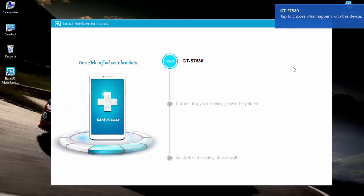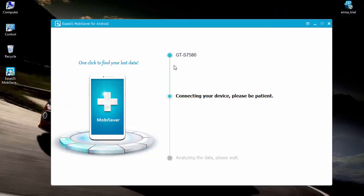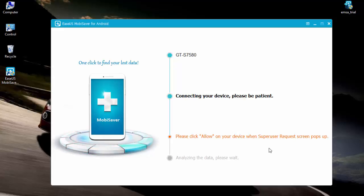The first step is tap on the start icon. The second step is the software will start connecting to your device. If your device is rooted, the software will ask you to give it the powers of root on your device.